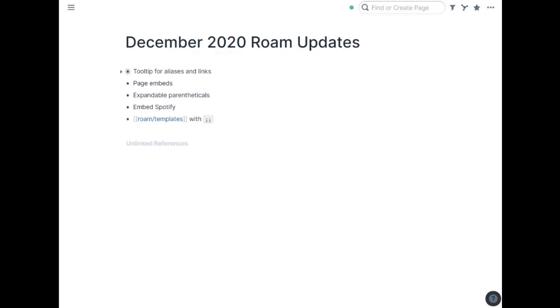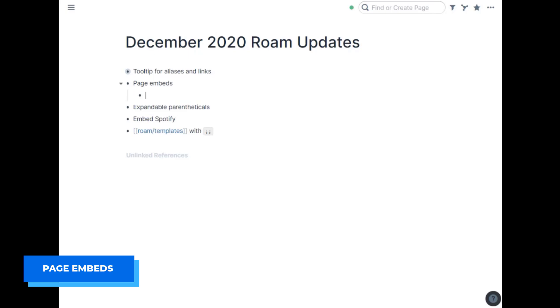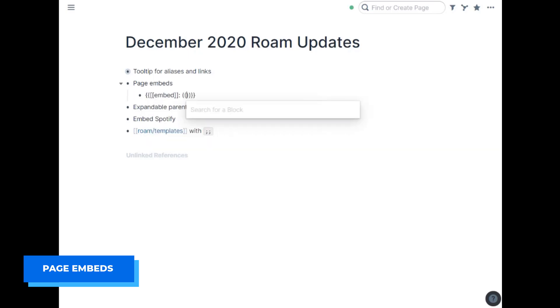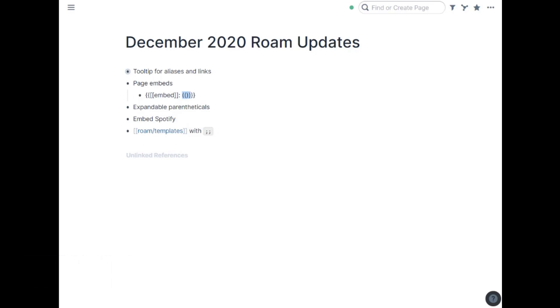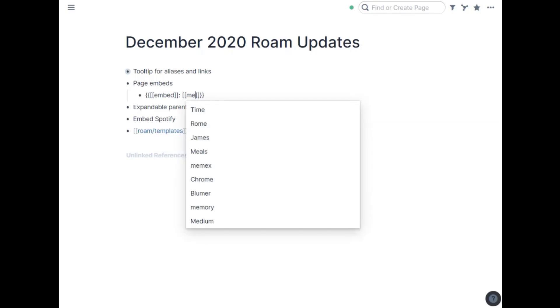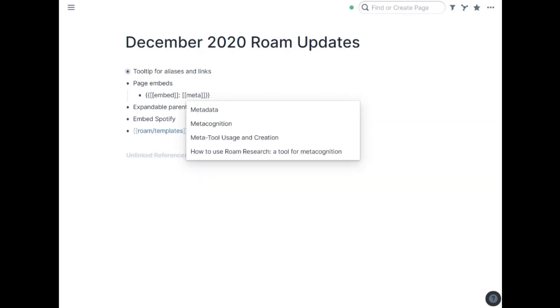Next they have page embeds. Page embeds work a lot like normal embeds and actually don't even show up in the menu yet. But if you slash embed your block embed right here, you have the four parentheses, the two left and the two right to surround the block. If you change those instead to double brackets like for a page and then put the name of a page in there, that will do a page embed.